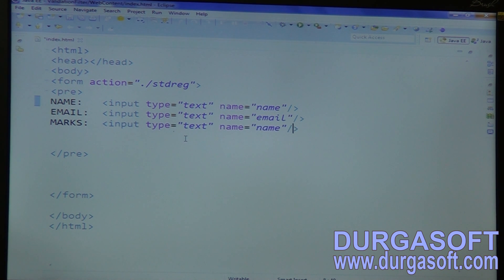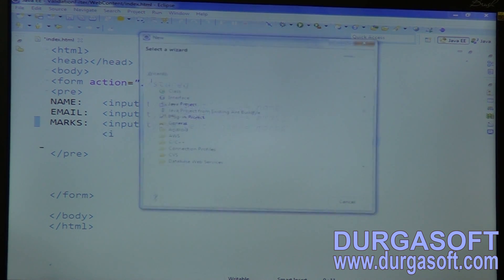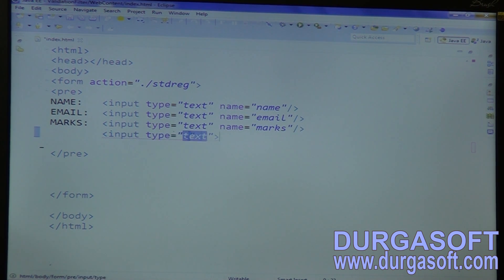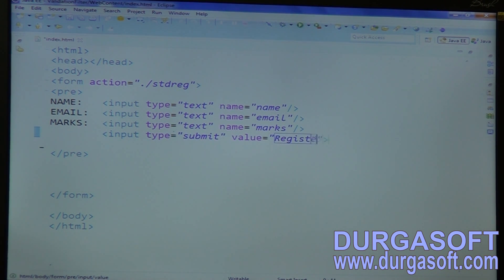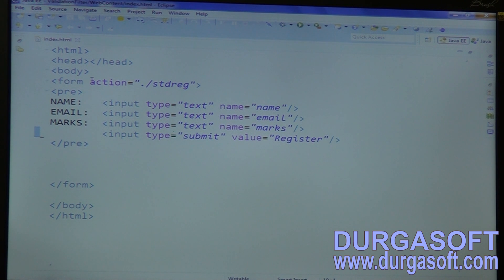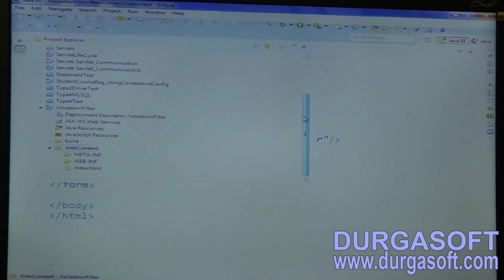Context box for marks. Now here I have three inputs for student and finally one submit button — input type submit, value something 'Register'. For doing this student registration, write a servlet here, write one servlet class.